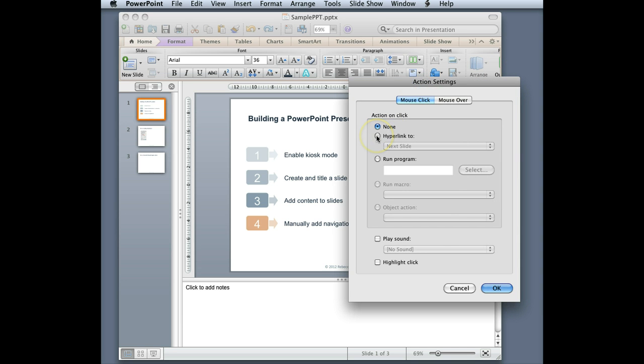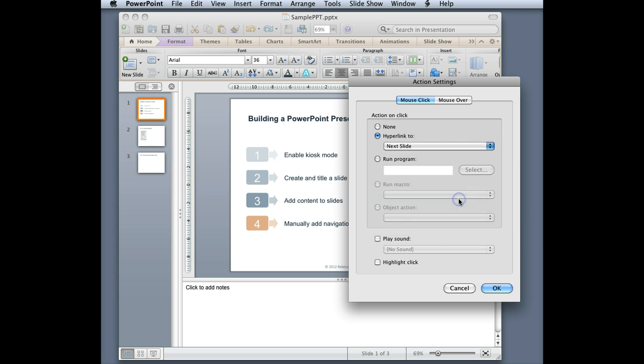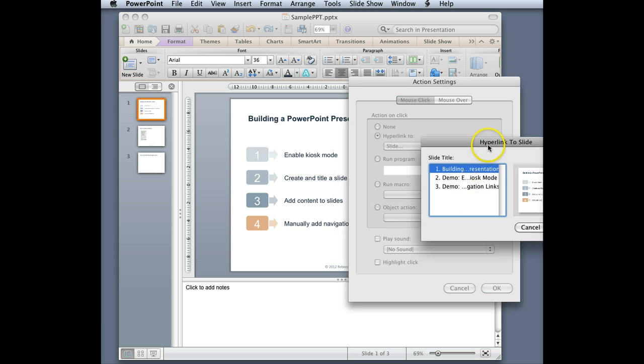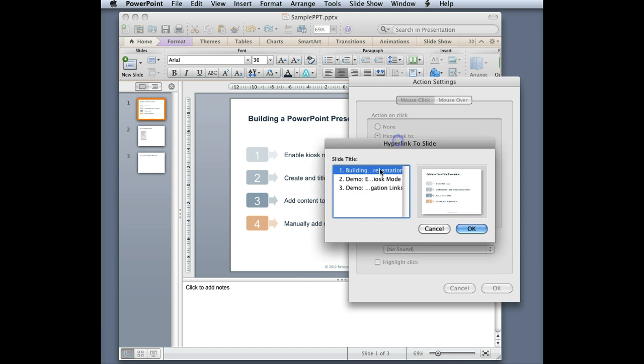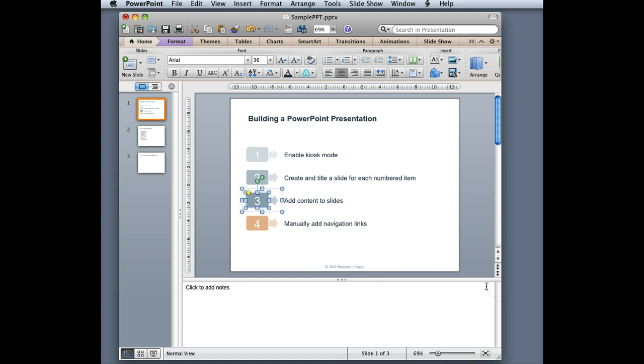I select hyperlink to and then I select slide... and in the pop-up window I select the slide which I want to be the hyperlink. I click OK and then I click OK and that's all there is to it.